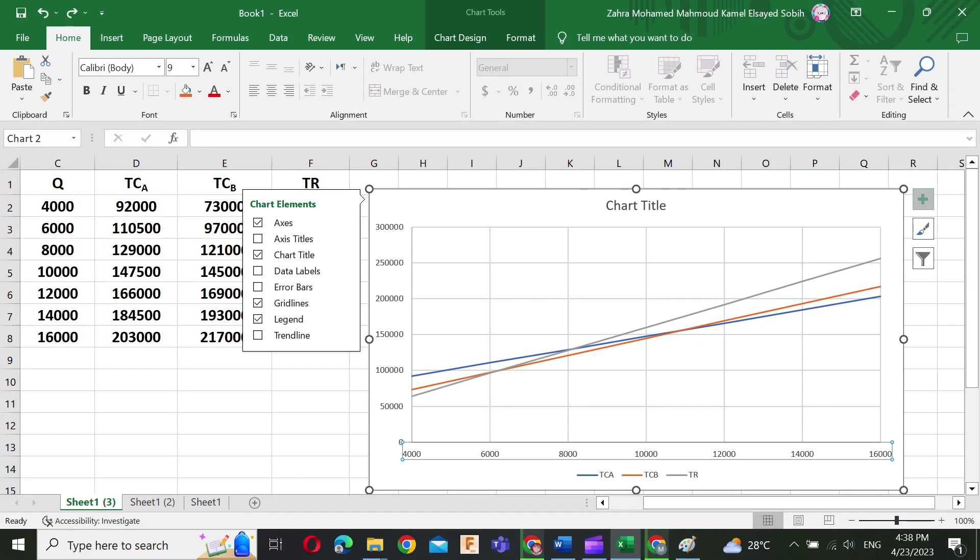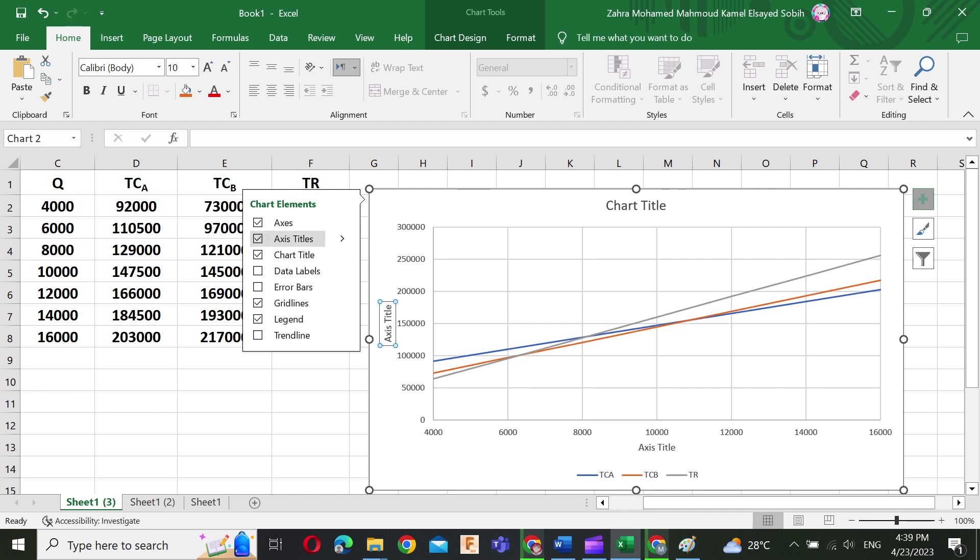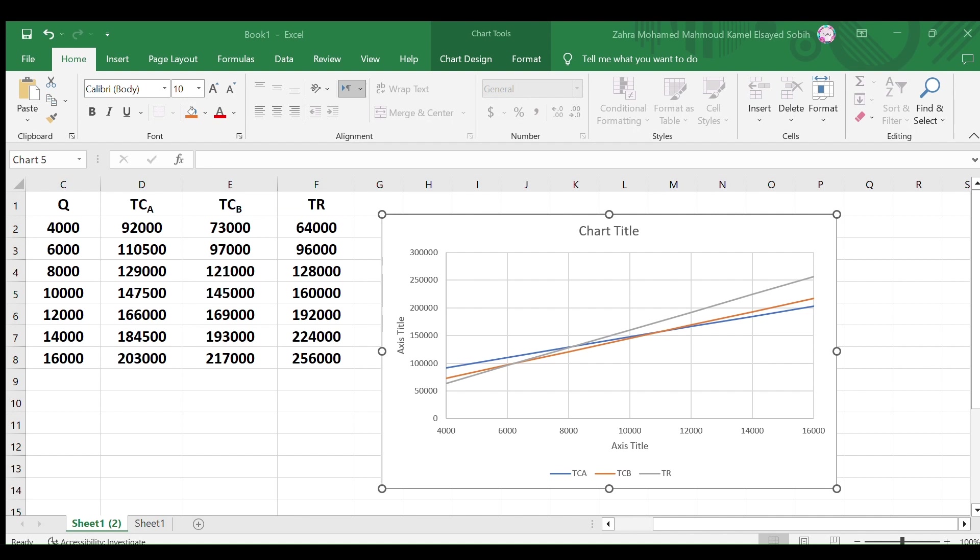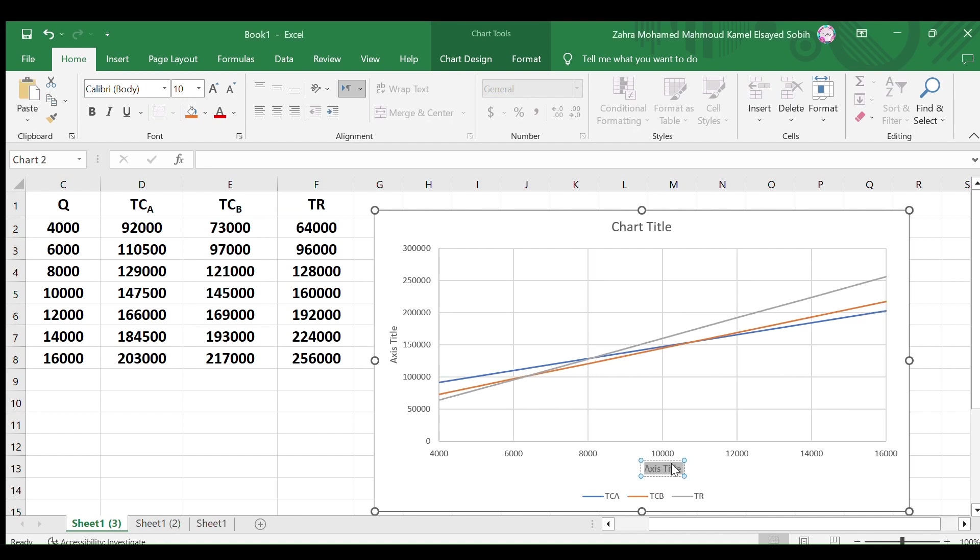To give the axis a title, press the plus sign at the right of the chart then select axis title. Select the x-axis title and write quantity in units. The same for the y-axis title, write value in dollars.